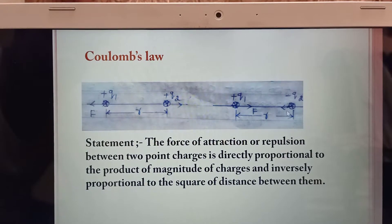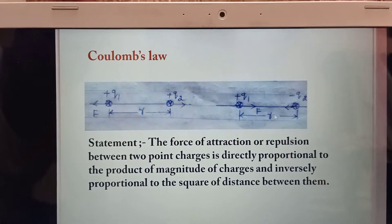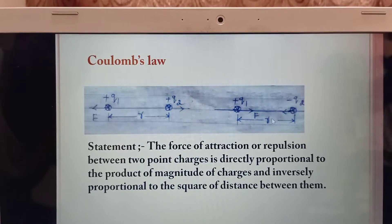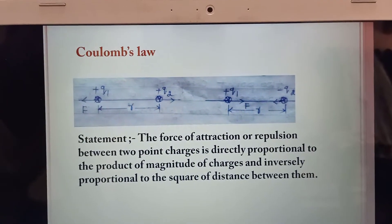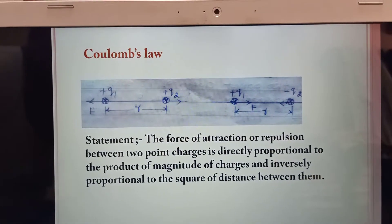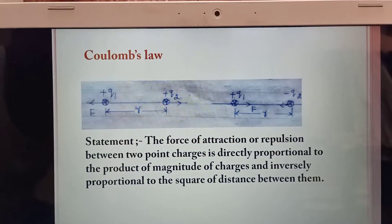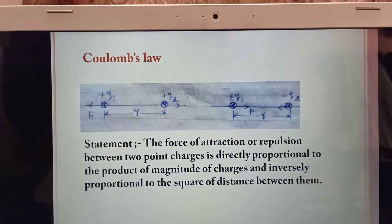In the second diagram, plus Q1 and minus Q2. The two point charges are separated by a distance — these are unlike charges that attract.